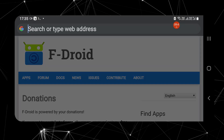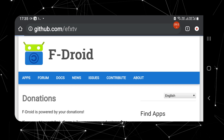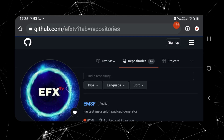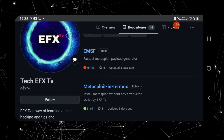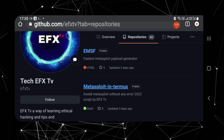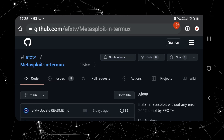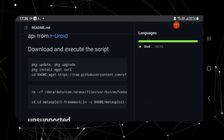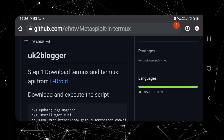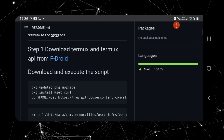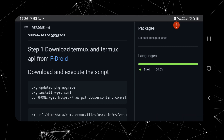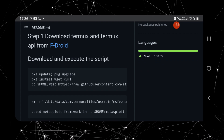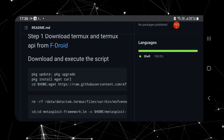Now get back to the browser and search for the GitHub link 'efxtv'. Click on the repositories, scroll down, and click on 'Metasploit in Termux'. Scroll down and you will notice all the requirements to install Metasploit 6 in Termux are listed. We have already updated and installed curl and wget. Now copy the very last line shown on the page.